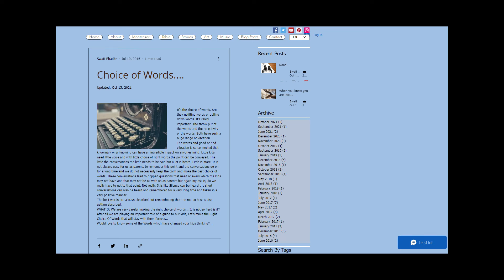The best words are always absorbed, but remember that the not so best is also getting absorbed. What if we are very careful making the right choice of words? It is not so hard, is it? After all, we are playing an important role of a guide to our kids.